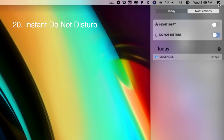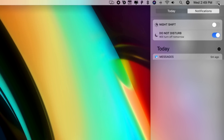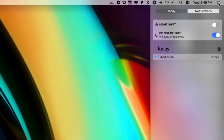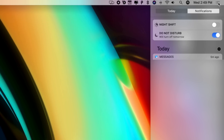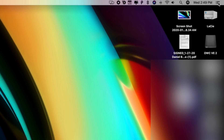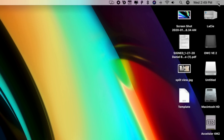Option plus clicking on the Notification Center icon in the top right corner of your screen will gray it out, meaning you just turned on Do Not Disturb. I absolutely had no idea about this whatsoever, but I'm really happy that I do now.